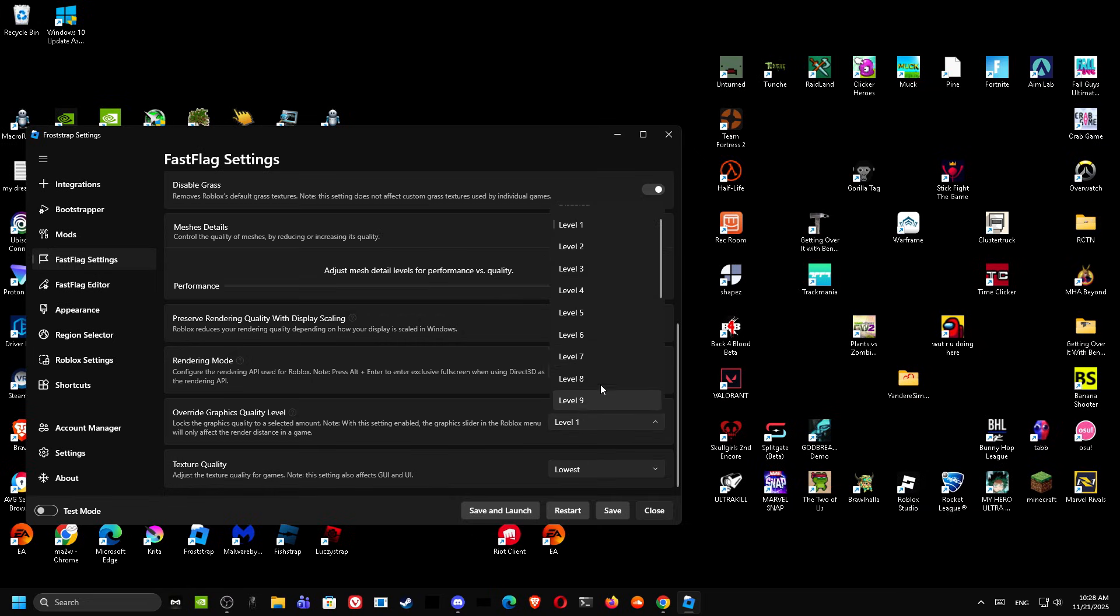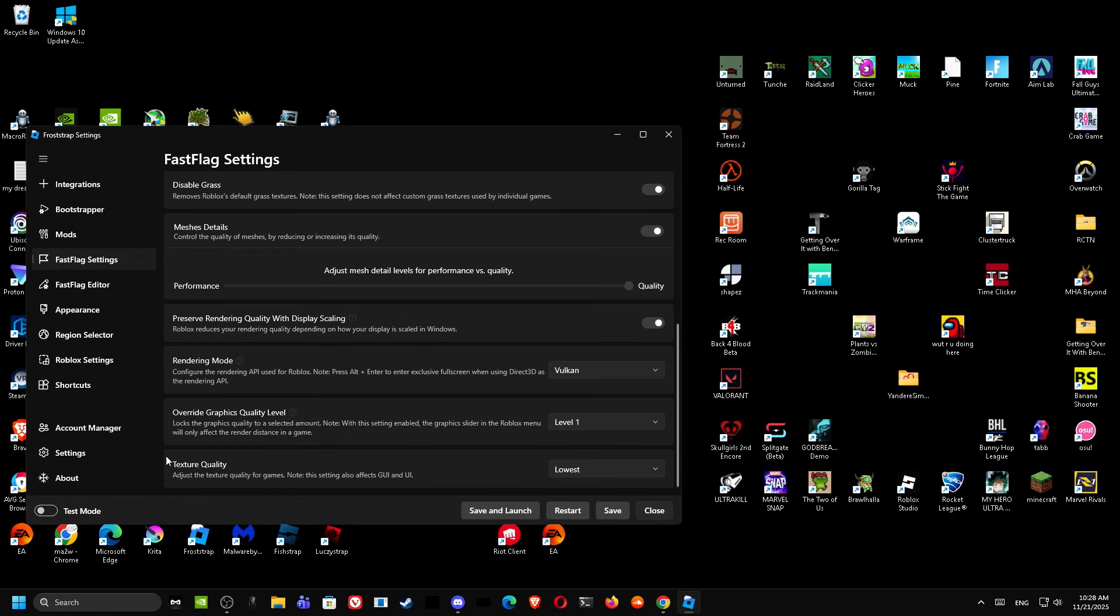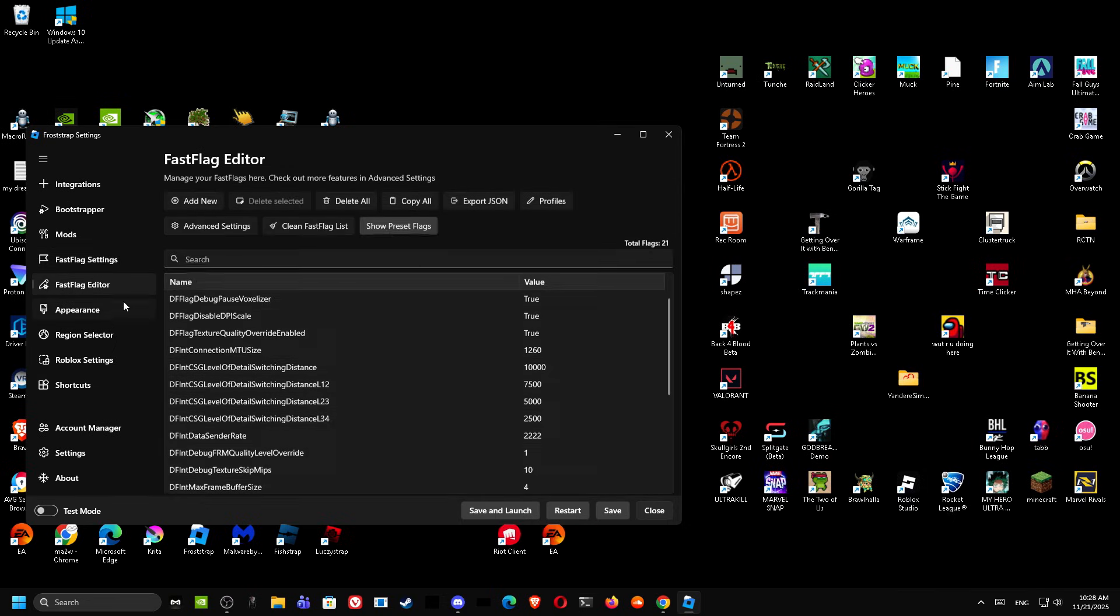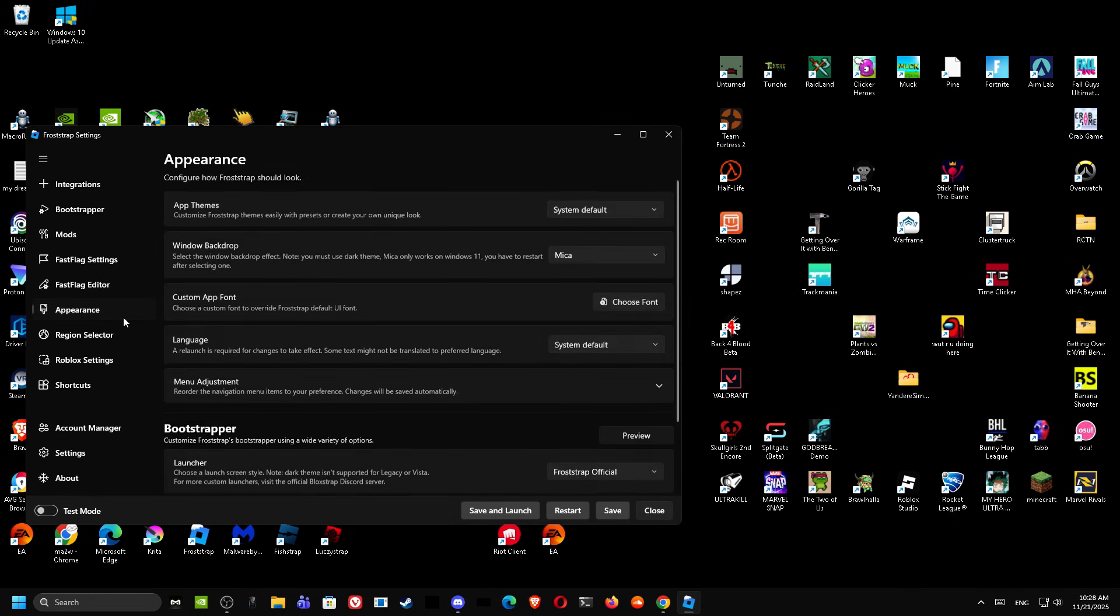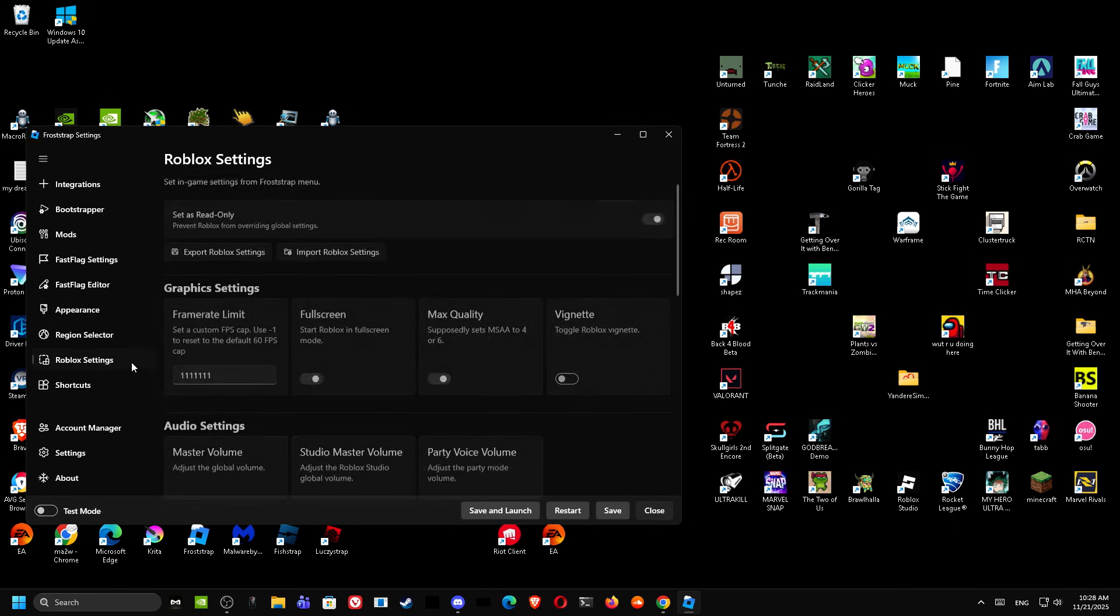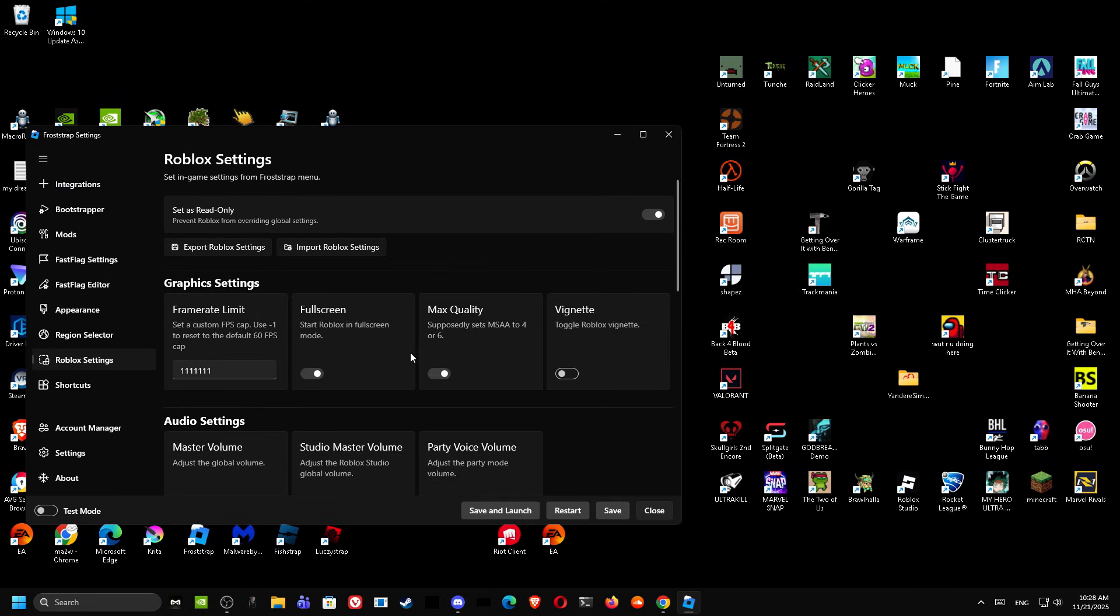You want to put Level 1 for the Graphics Quality Level, and then you want to go to Texture Quality. You want to put this to the lowest. And you want to go to the Roblox Settings over here. You want to put the Max Quality off. Do not put that, there is no reason to.